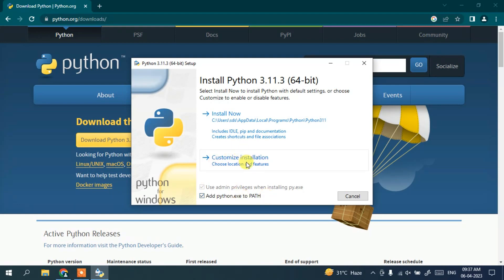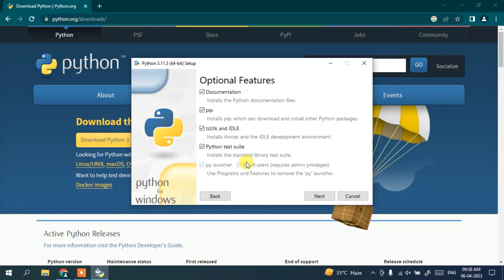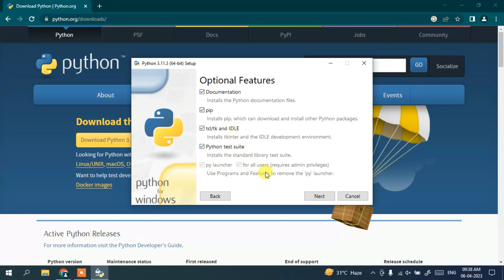Also, you need to click on custom installation. When you click on that, all these options will already be checked: the documentation, pip, IDLE, Python test suite, py launcher, and all those things. Just simply click on next.